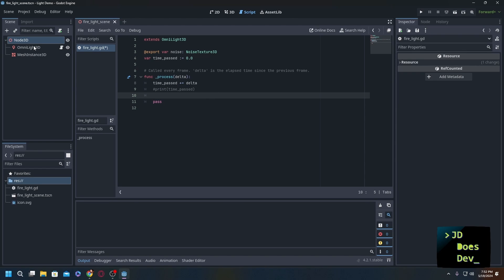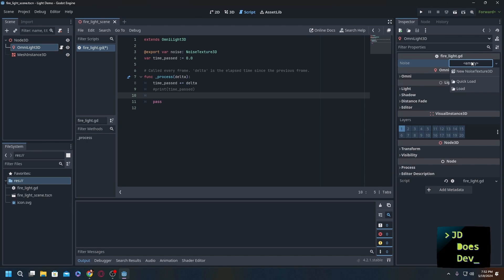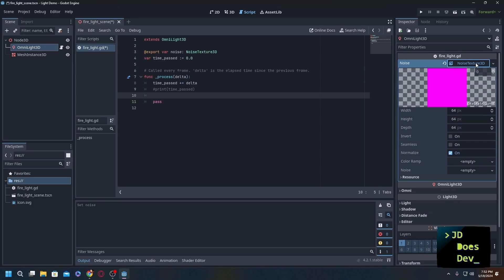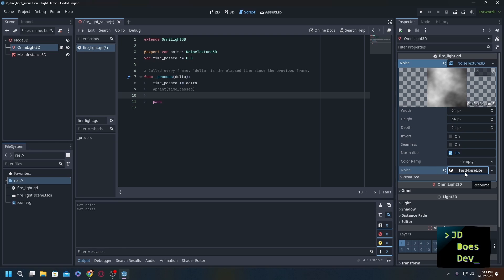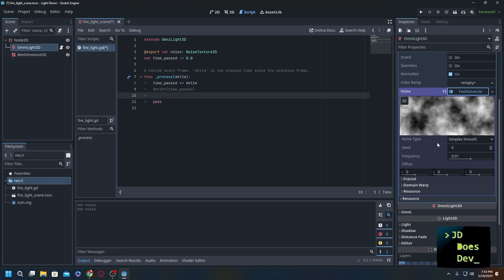If we go back to our omni light, you can see that since we added in var noise as an export, we now have noise here. So we're going to add in a new NoiseTexture3D, and the noise we're going to do a new FastNoiseLight - really simple and very easy to mess with.